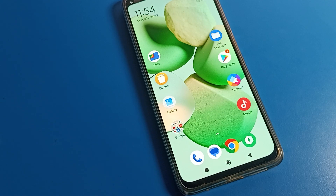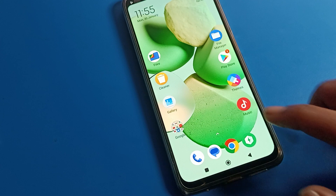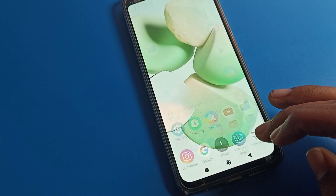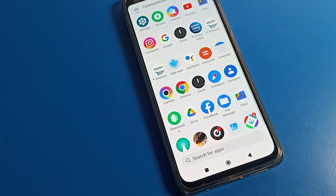Hello friends, welcome back to the video. Today we are going to talk about Poco phone lock screen settings. I'm going to show you how to turn on the double tap to wake screen setting and how to use it on a Poco phone.